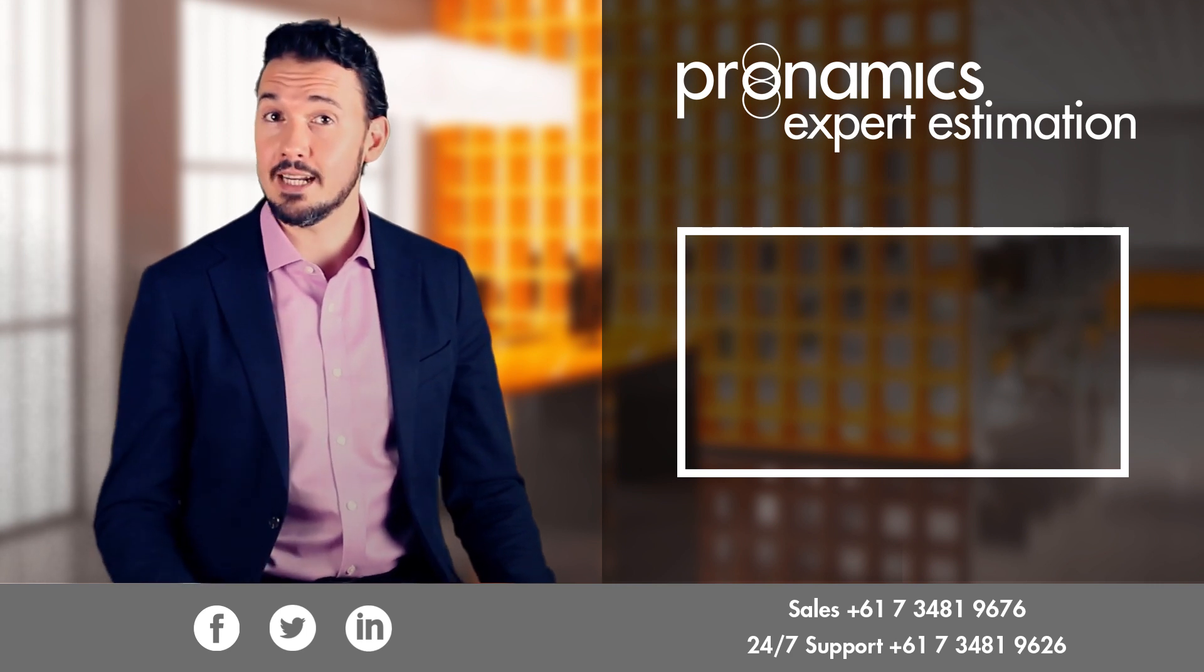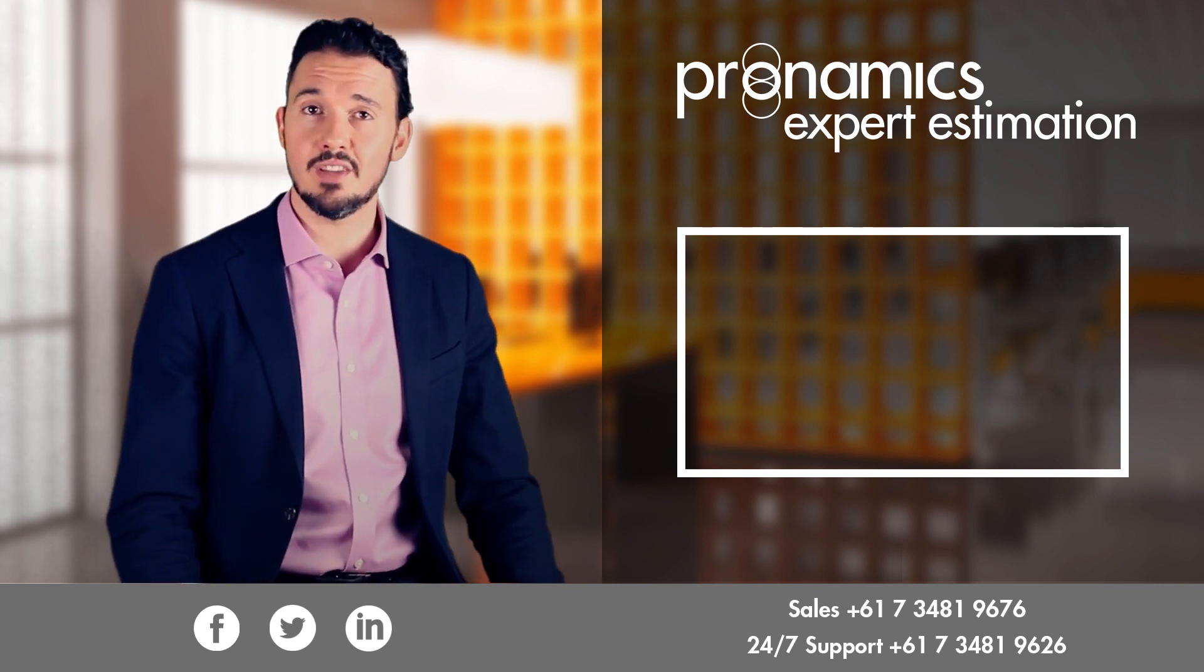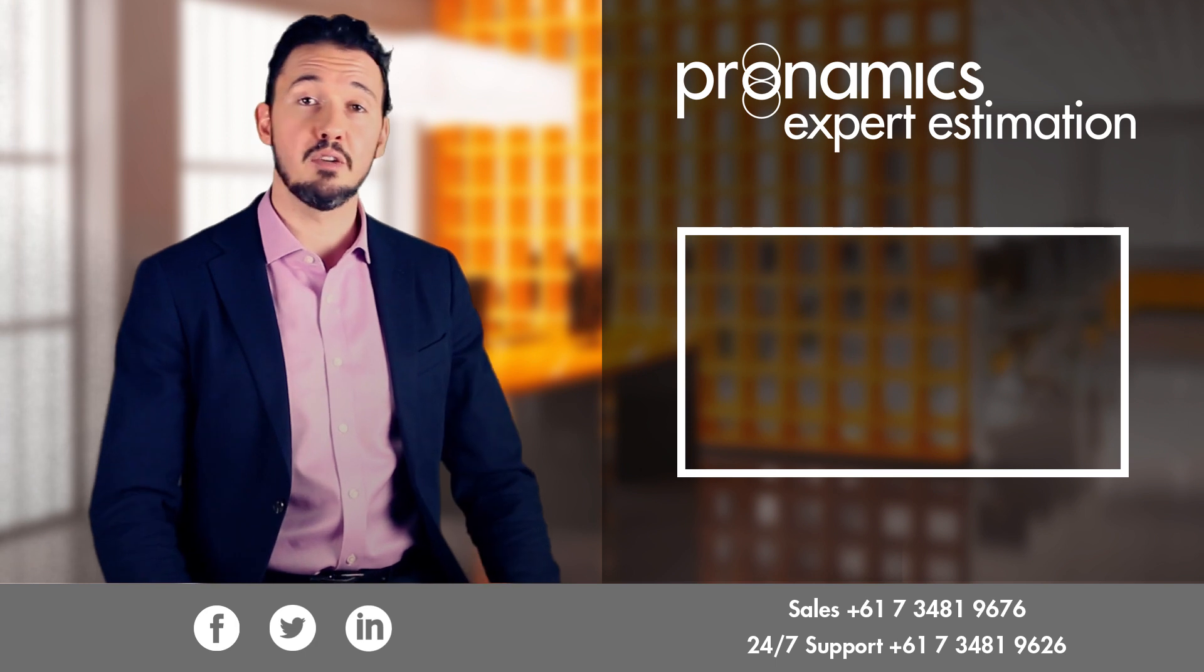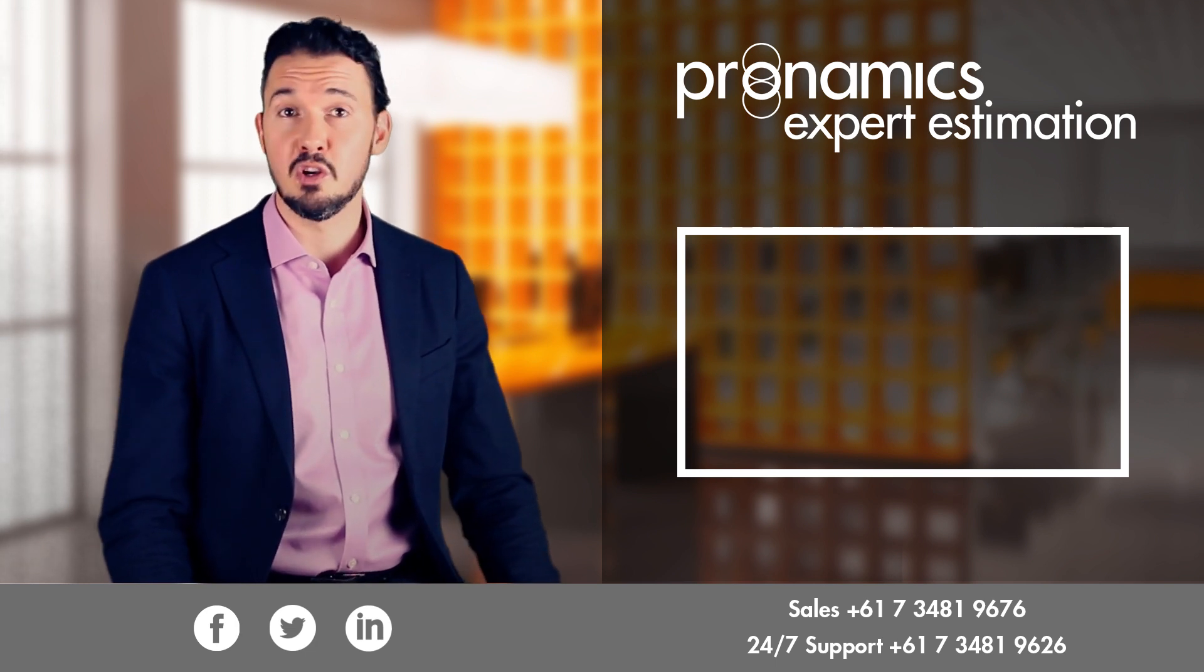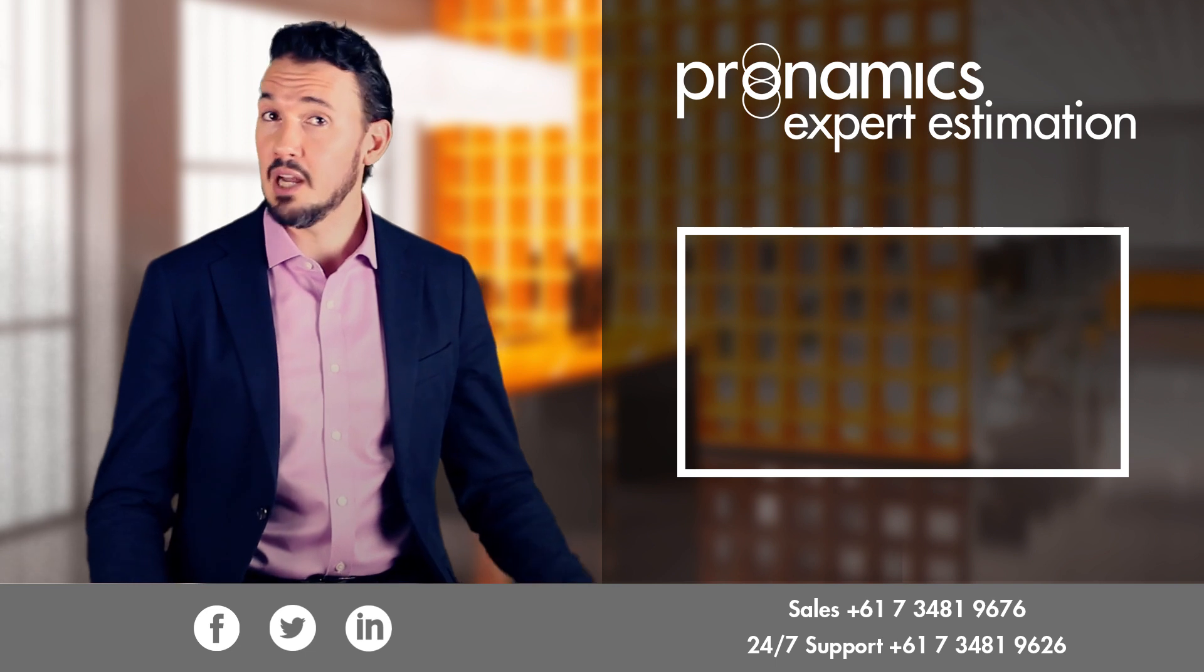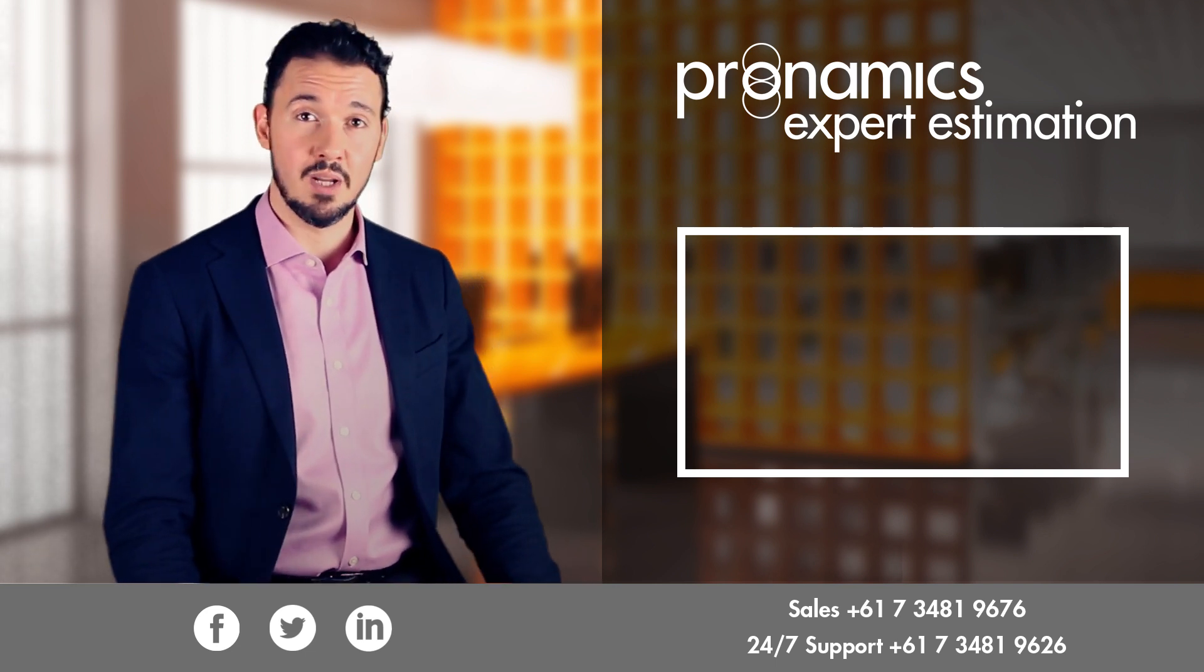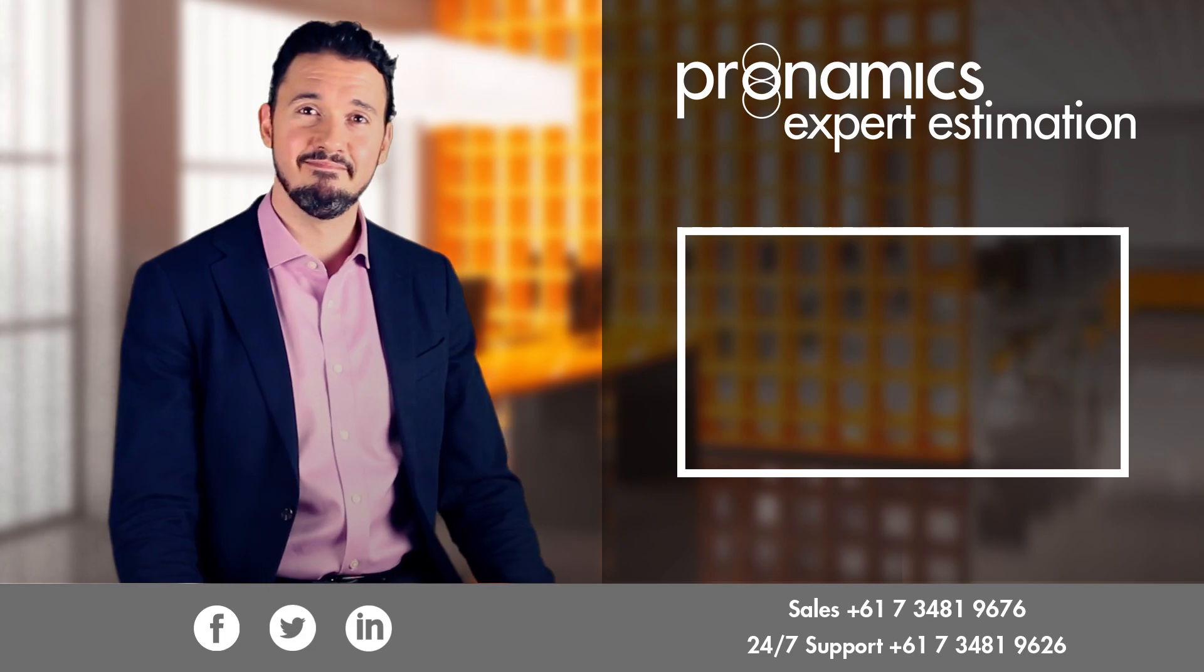If you want more technical details about the installation process, check out the links below this video to our configuration and deployment guides in our knowledge base. At any point, you can always speak to me or any of our support team on our 24/7 support number here in our Brisbane office. We'd love to hear from you.